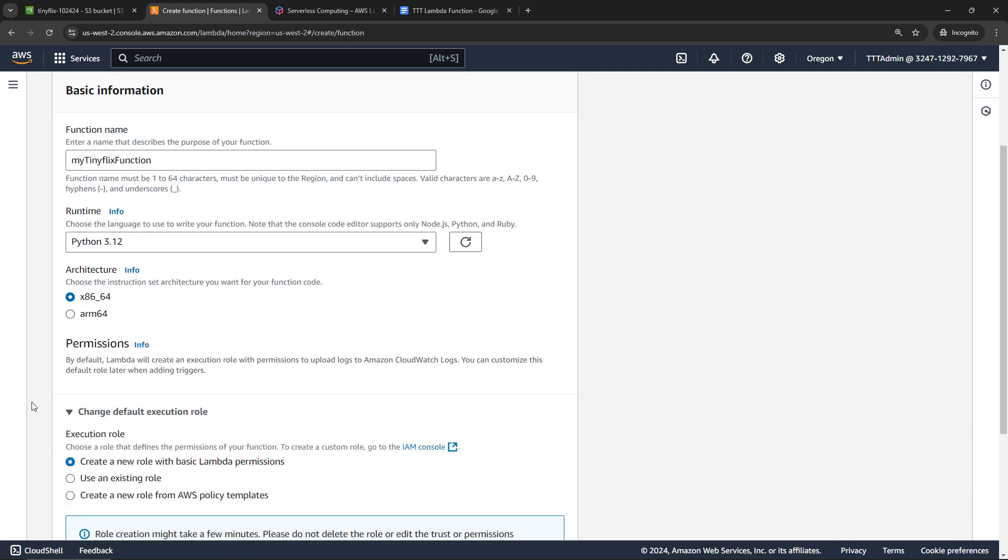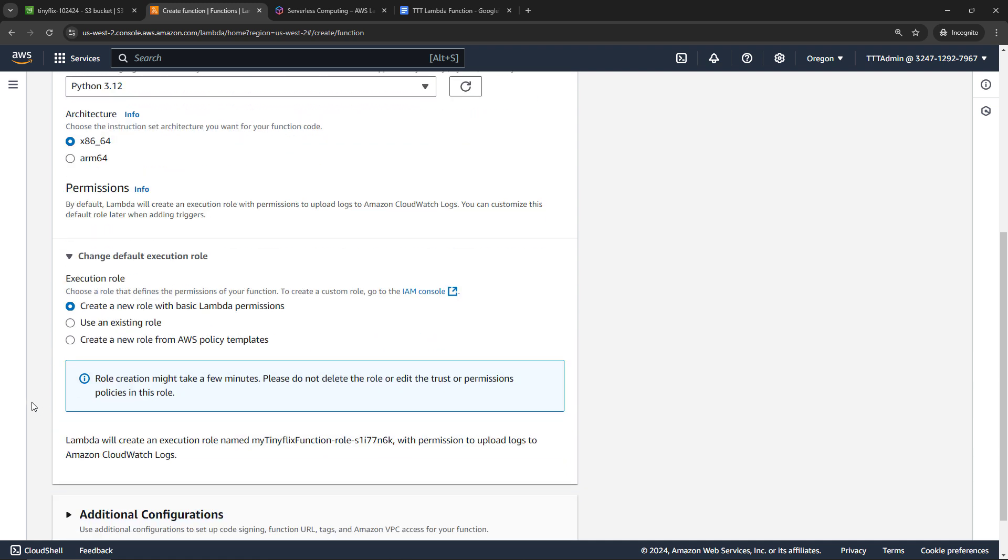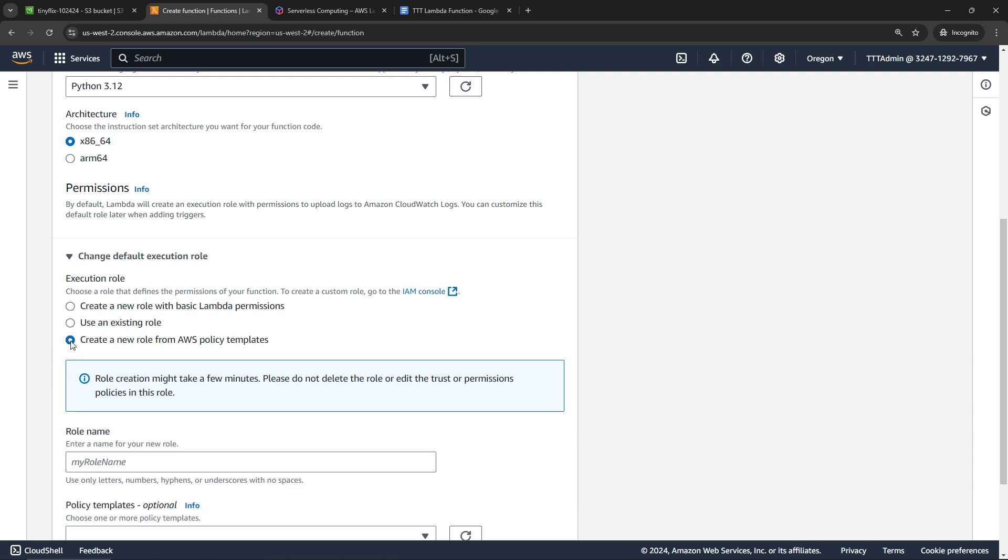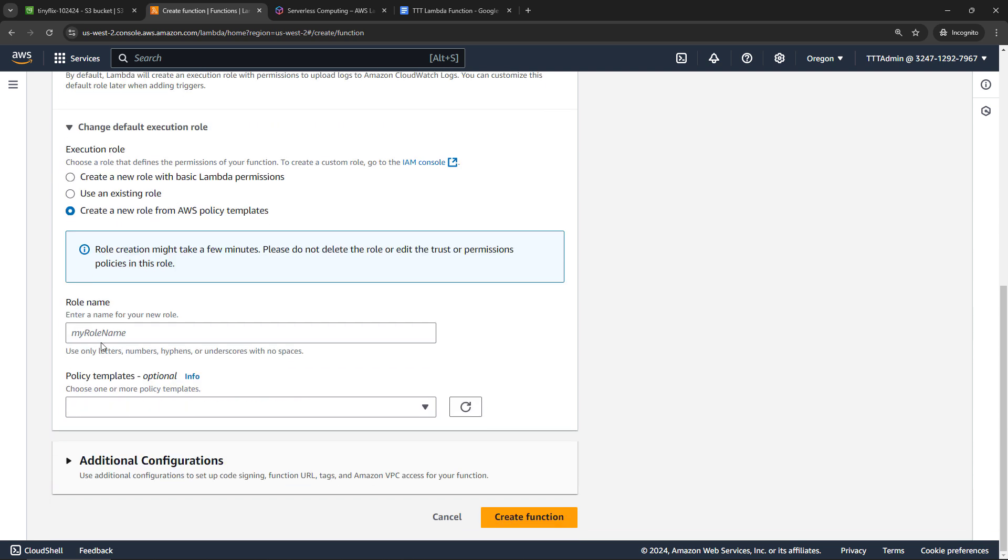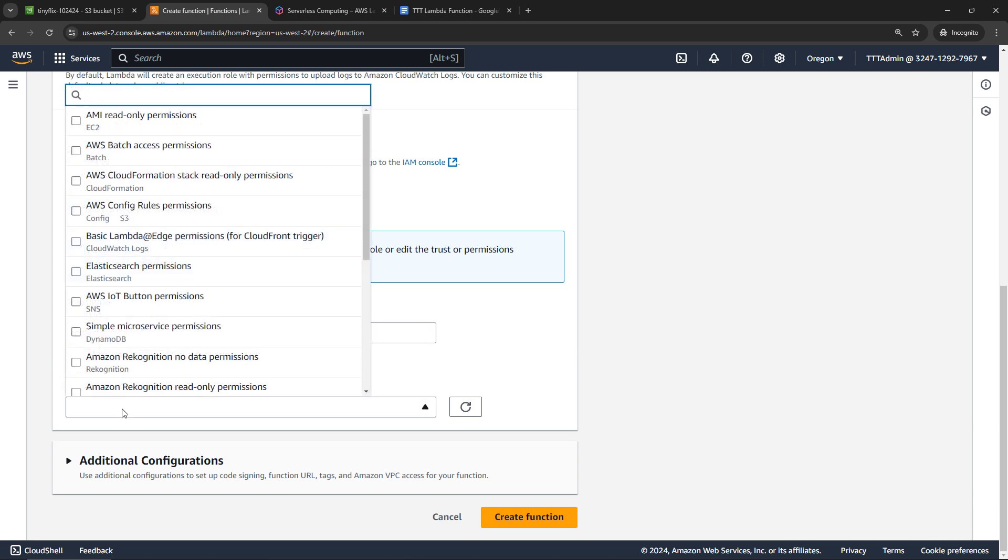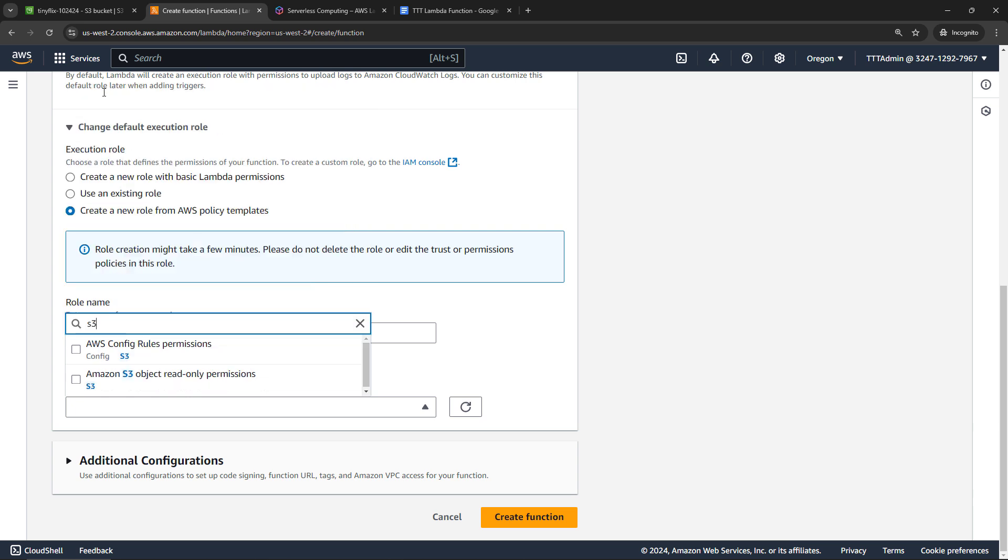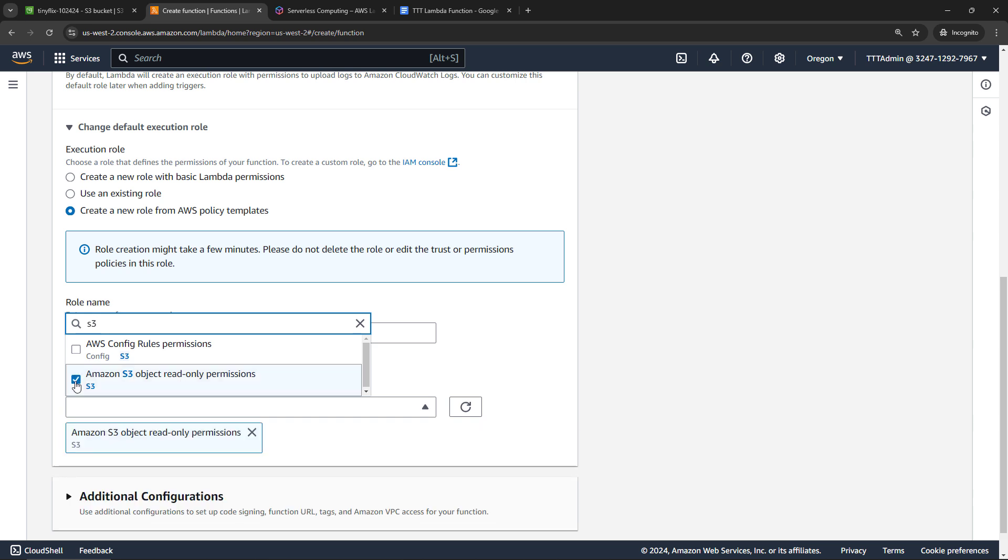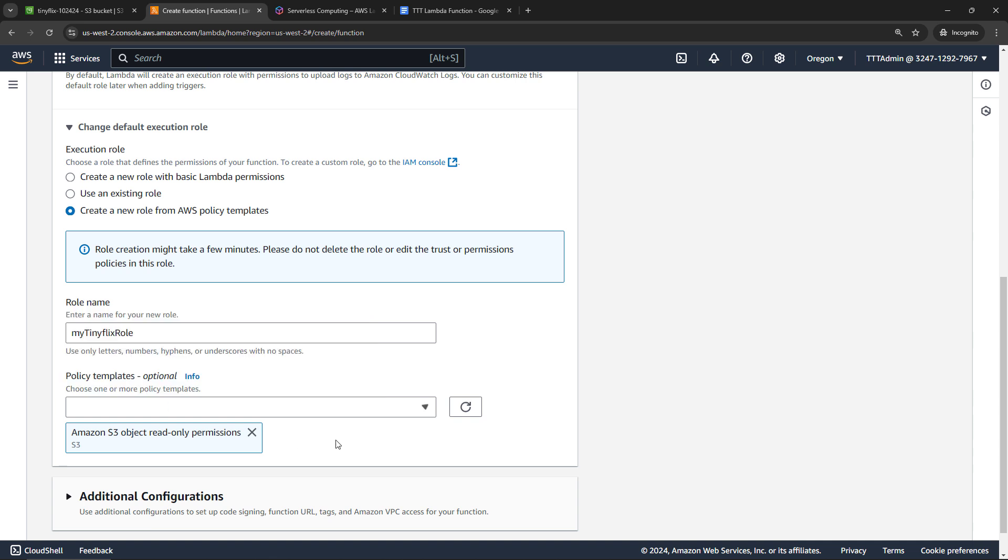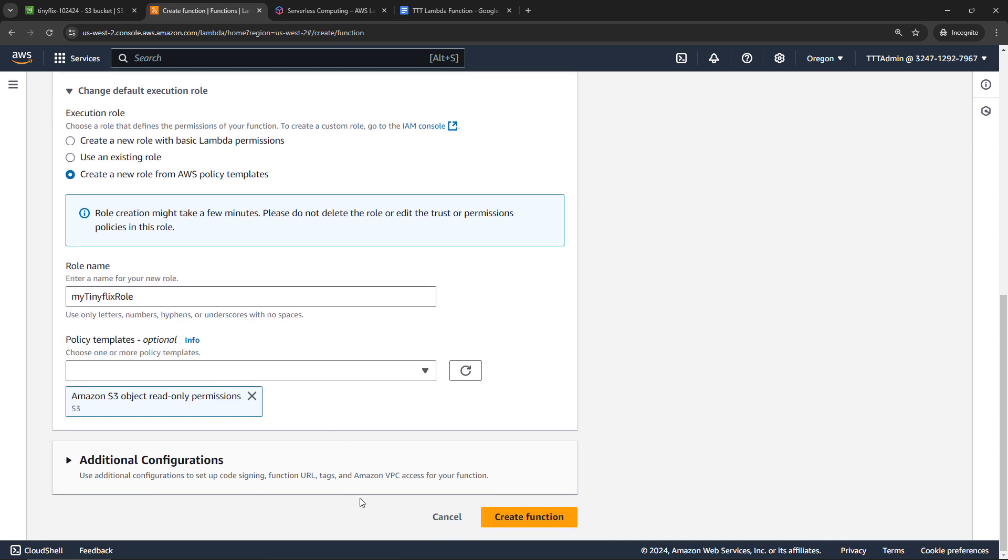Now this next part is important, the permissions. The execution role is what gives Lambda permissions to do what it needs to do. In our case, we need to give it permissions to read from the S3 bucket. And for this, we need to create a new role. The easy way to do it for this particular scenario is to create a new role from a policy template. I'll give my role a name, my tiny flix role, and then the template that we want, there is one for S3. So if you just type in S3, that will filter things down. And the one that we want is the read only permissions. So select this one. We can go with defaults and everything else, and then create the function.